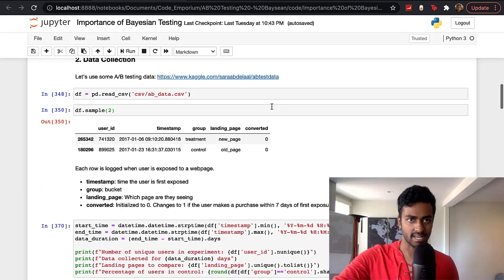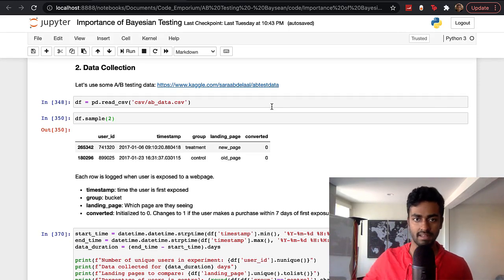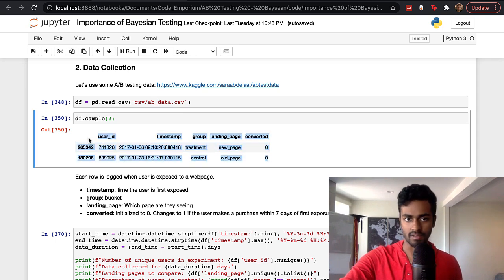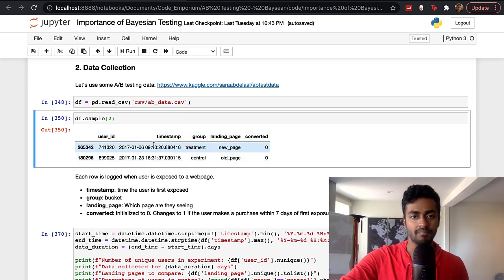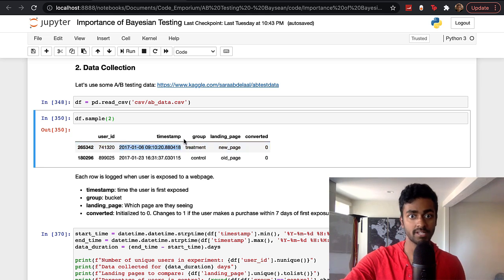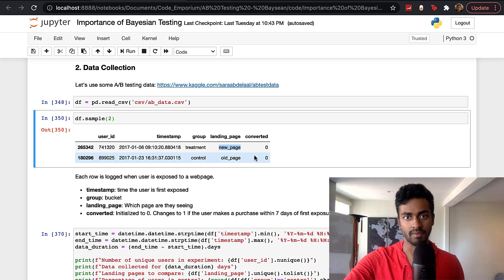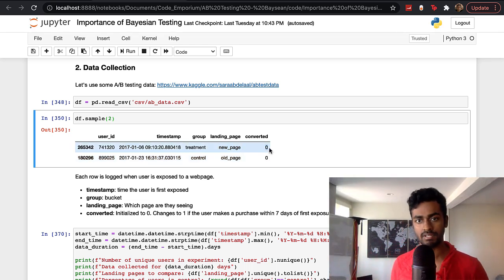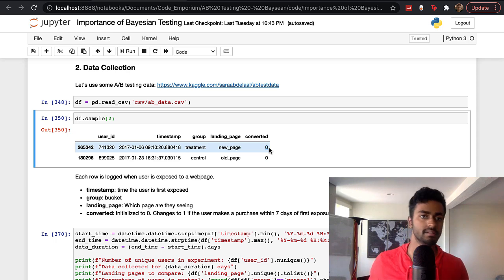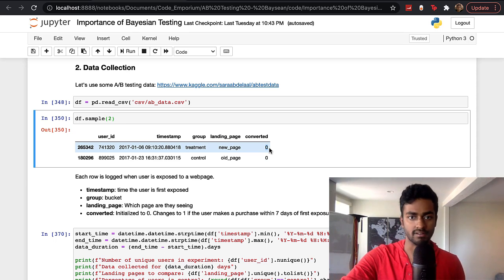In this second section, we're using certain A/B test data imported as a CSV. Every row is an exposure. We have a user ID, the timestamp at which the user was shown the page, whether they're in the treatment group (new page) or control group (old page), and a converted column that is 0 or 1 — it changes to 1 if a user makes a purchase within seven days of their first exposure.